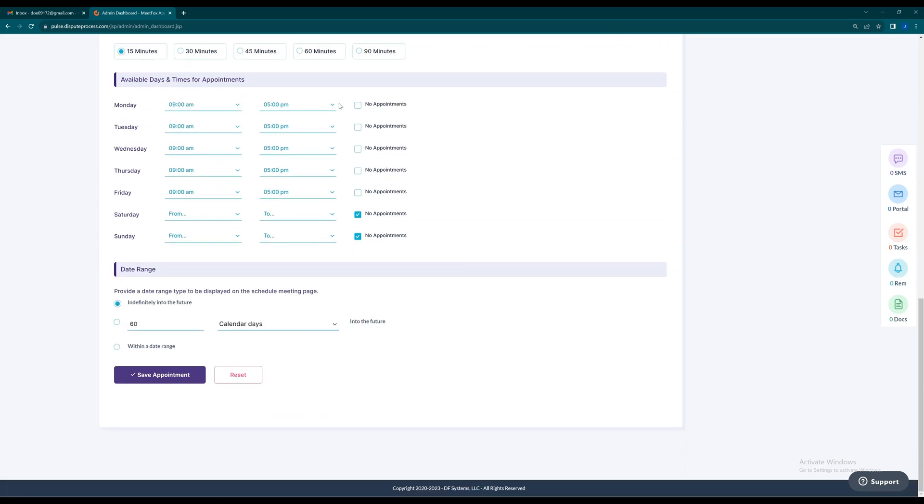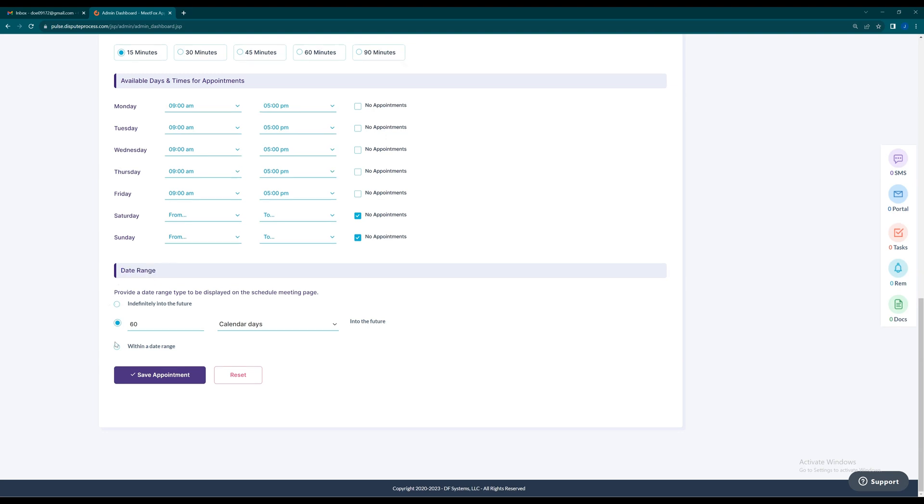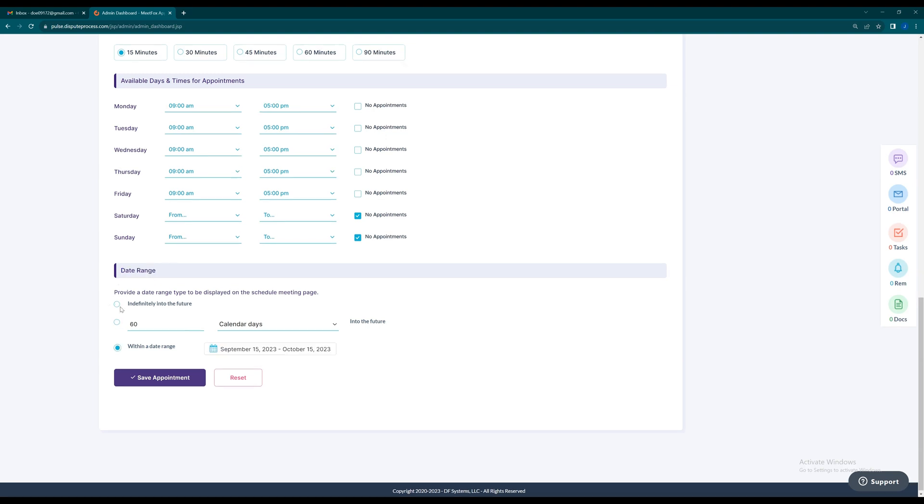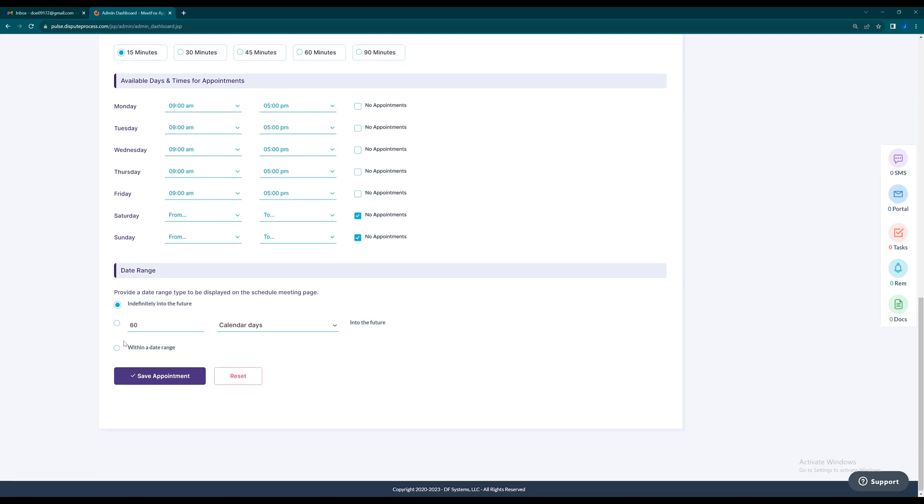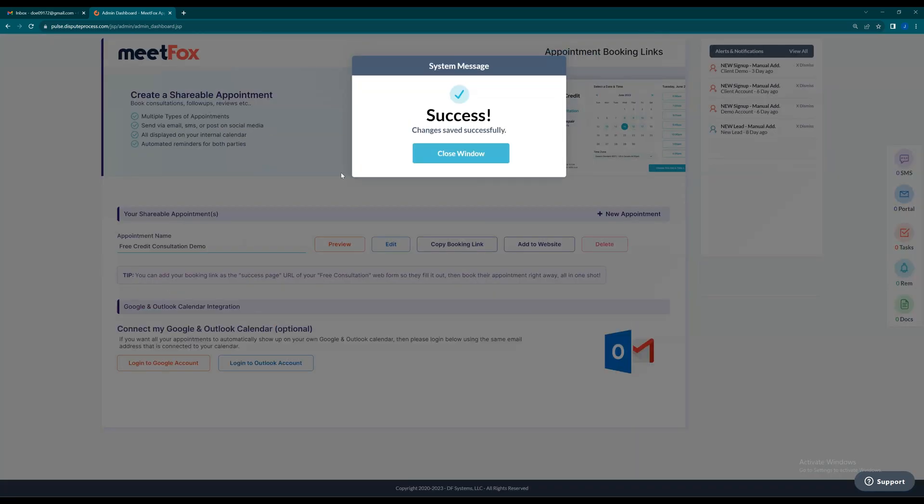Set your availability, making it easy for clients to book meetings without endless back-and-forth emails. You can also define a date range for your appointments with multiple parameters. Once you've filled the necessary details, click Save Appointment to create it.